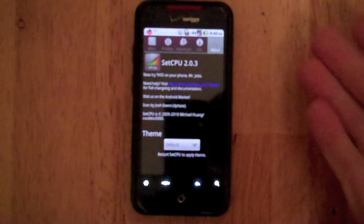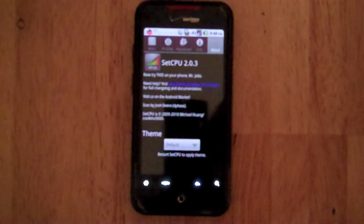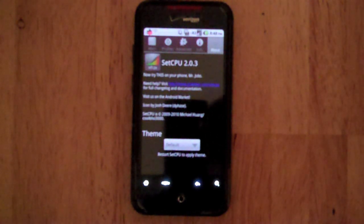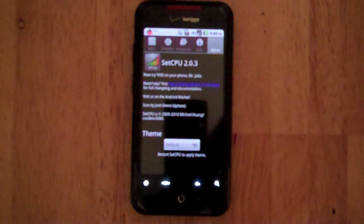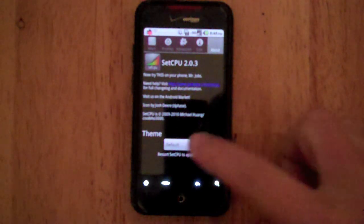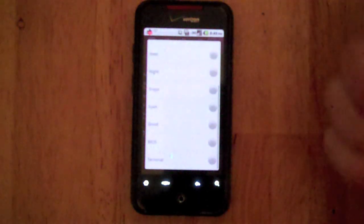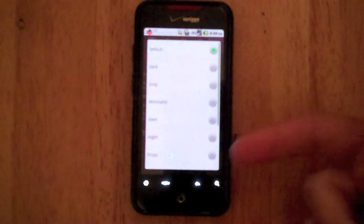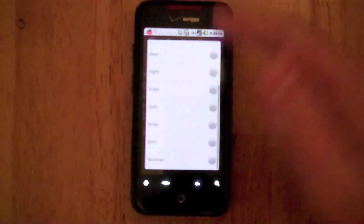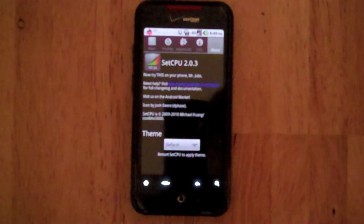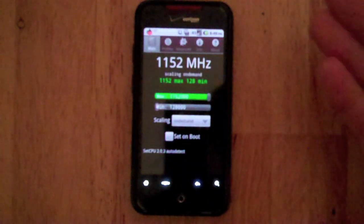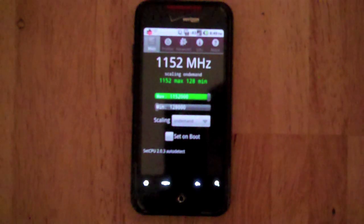The last section would be about settings. When you're setting up your Set CPU you really don't need to mess with this. You can change your theme if you want to any of these. I just kind of stick with default. Really not something I go into everyday, kind of set and forget it.